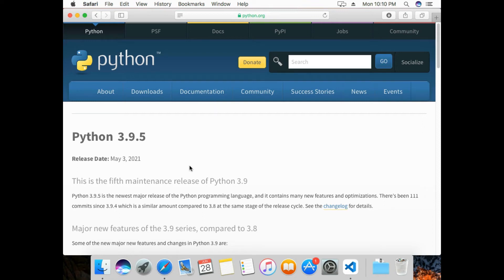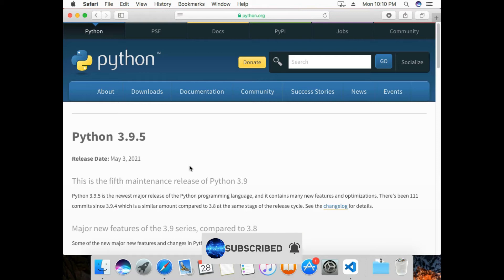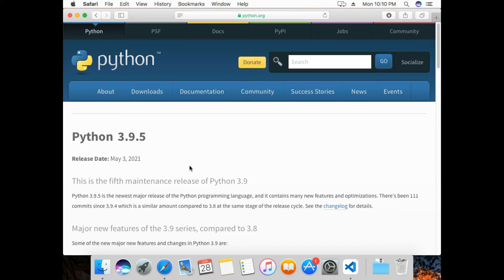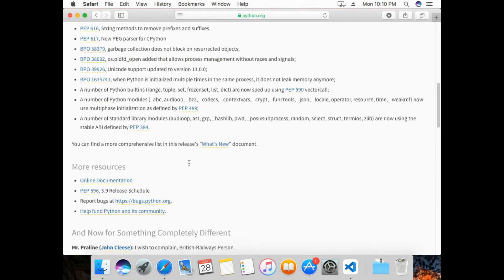Hello everyone, welcome to 'How to Do It'. In this video we'll see how to install Python on macOS. To install Python, just visit the Python official website — I'll provide the link in the description. Scroll down a bit and you can see the installer here.